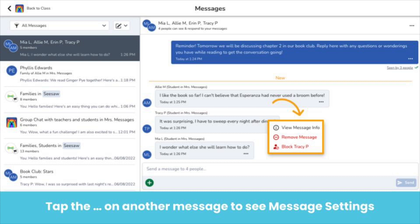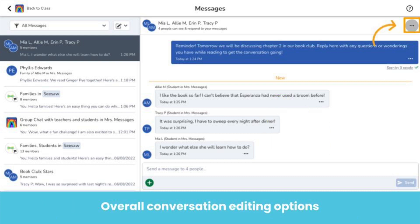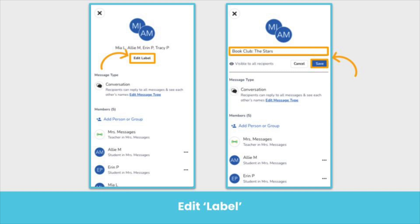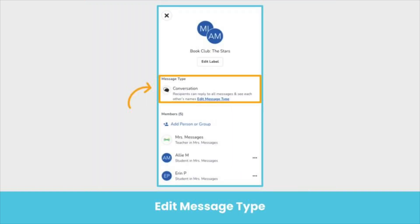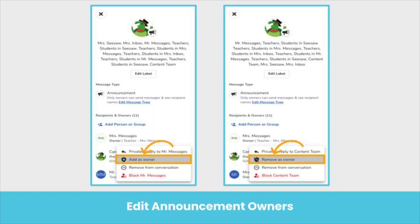The member can be unblocked at any time. In each conversation, you can tap the three dots to edit the conversation name, type, and members. We recommend editing the label name to keep your announcements and conversations organized. Just tap Edit Label, type your new name — like the name of the book club — and tap Save. If you decide you want to change the message type from a conversation to an announcement or vice versa, you can do that here. You can also make an existing teacher or administrator in an announcement thread into an owner, or change them from an owner to just a recipient — tap the three dots next to their name and choose either Add as Owner or Remove as Owner.